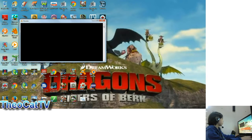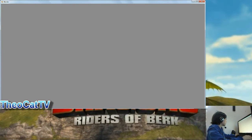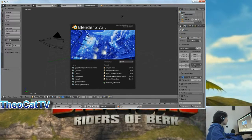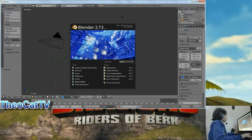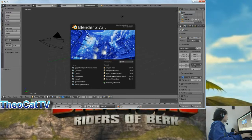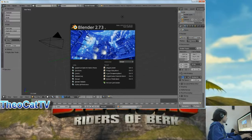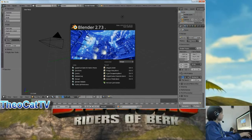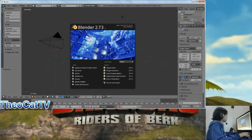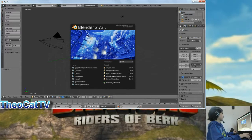So, here we are. I did an animation video earlier — it was only 6 seconds. Because it's actually a bit hard to animate in Blender, but that's okay, because the result was great.